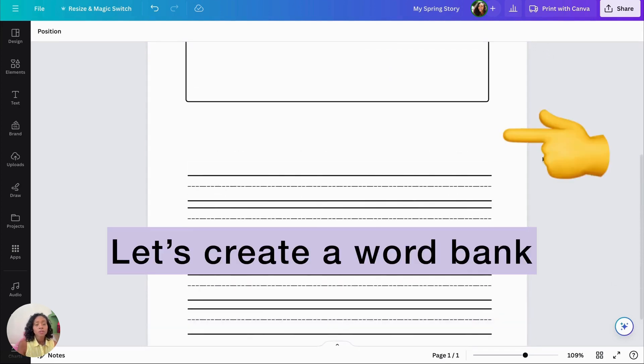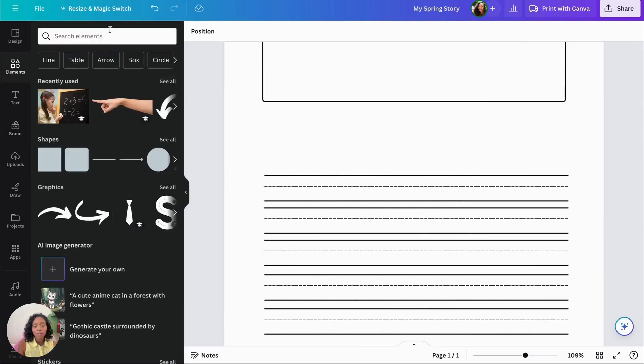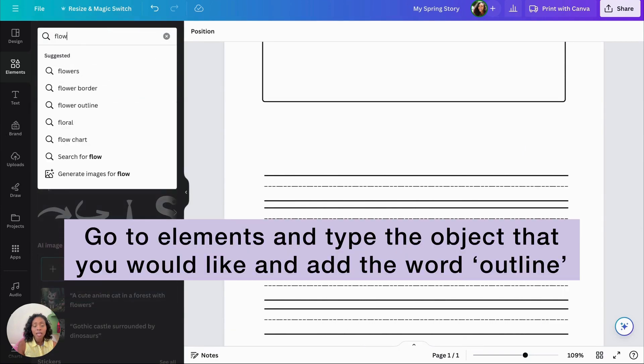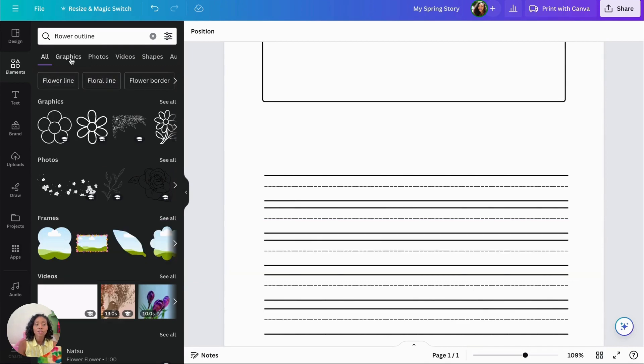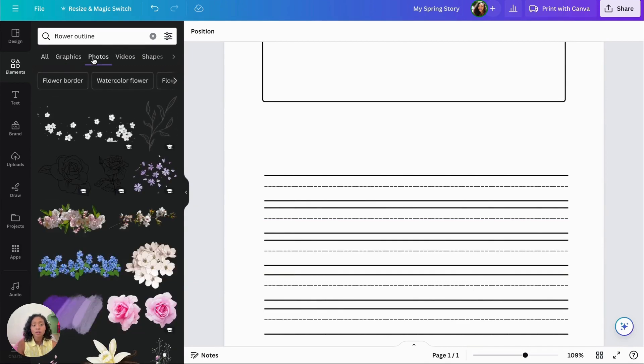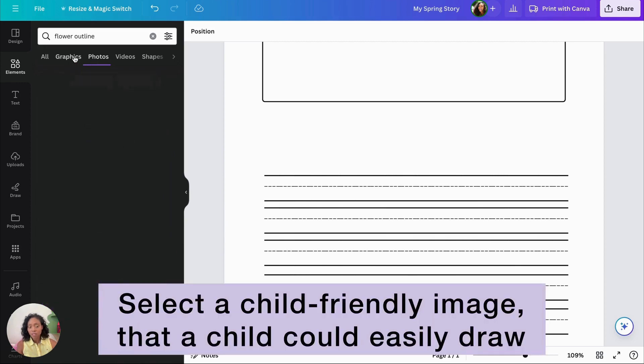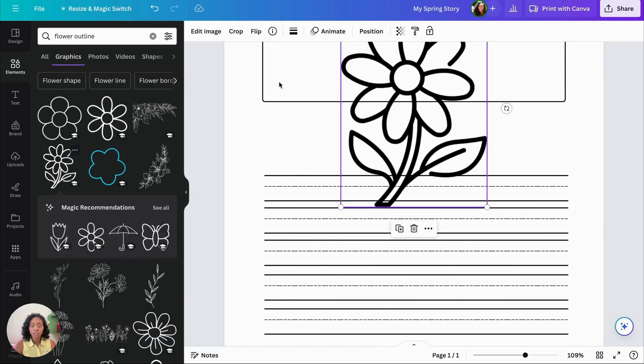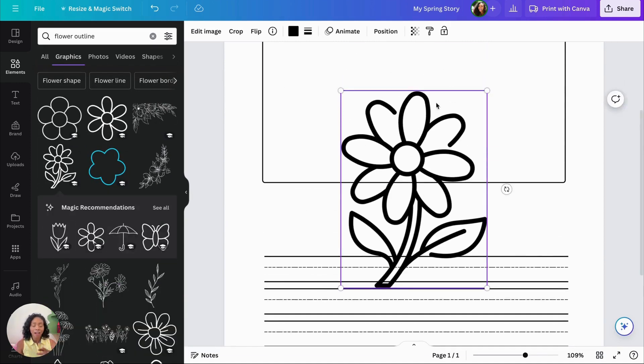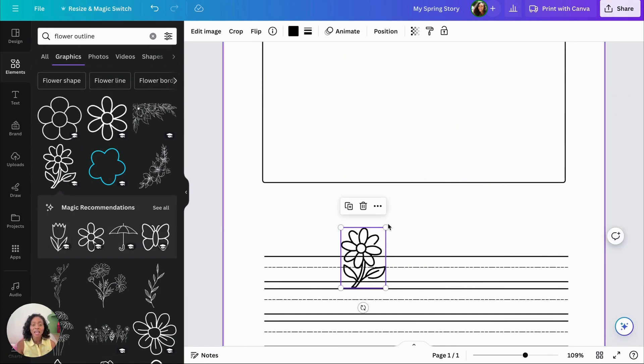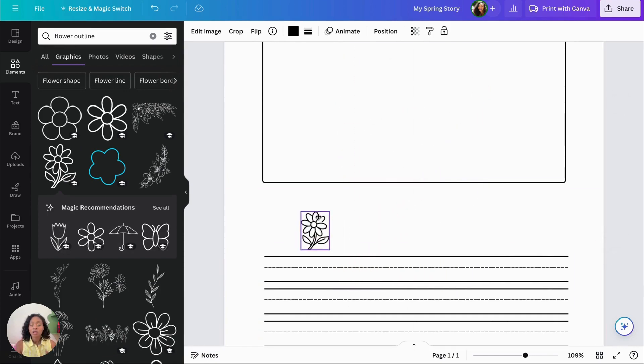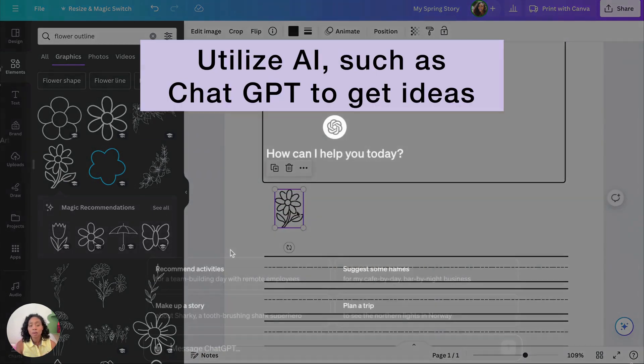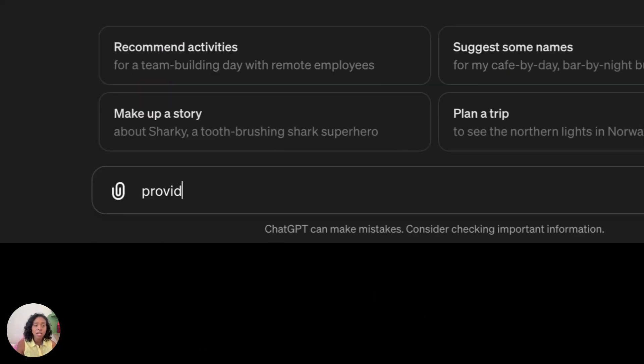So now to create our word bank, we're going to go to Elements on the left side and type in the object that we would like to add and include the word outline. When you go to Photos, they have real photos there. But if you want to go to Graphics where it's just not photos, then you can go to Graphics. I'm selecting some child-friendly images that children can actually draw themselves.